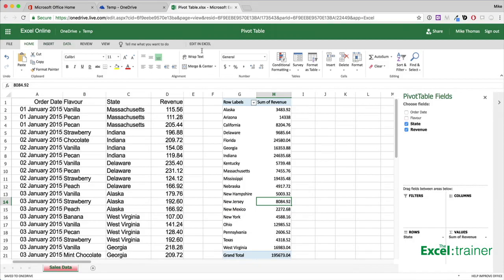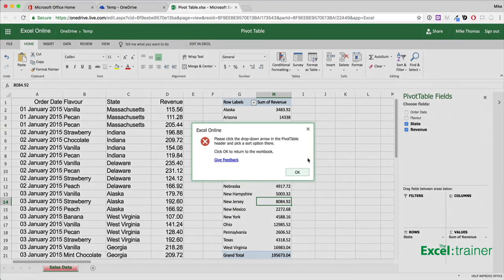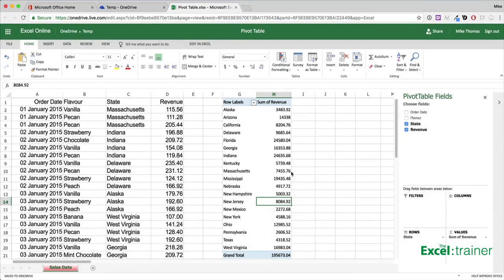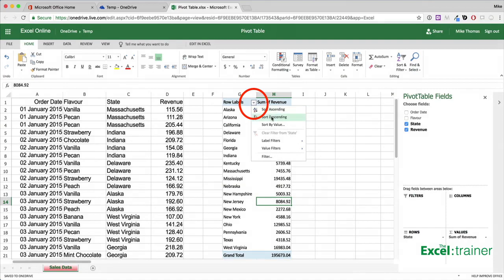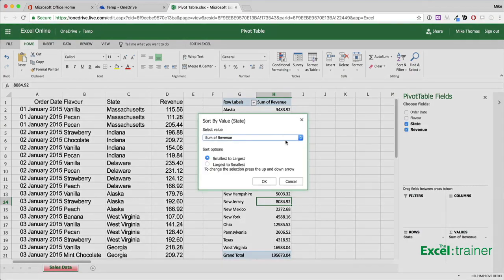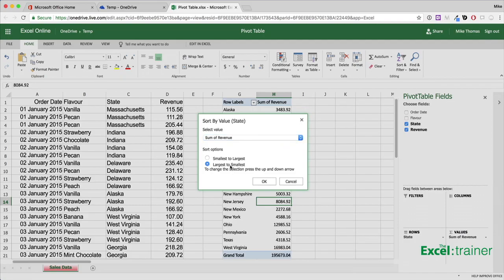And if I want to sort the data, I can't use the button on the ribbon. I have to click the drop down arrow in the top cell of the pivot table, select sort by value. And in this case, I'll select sort by sum of revenue largest to smallest.